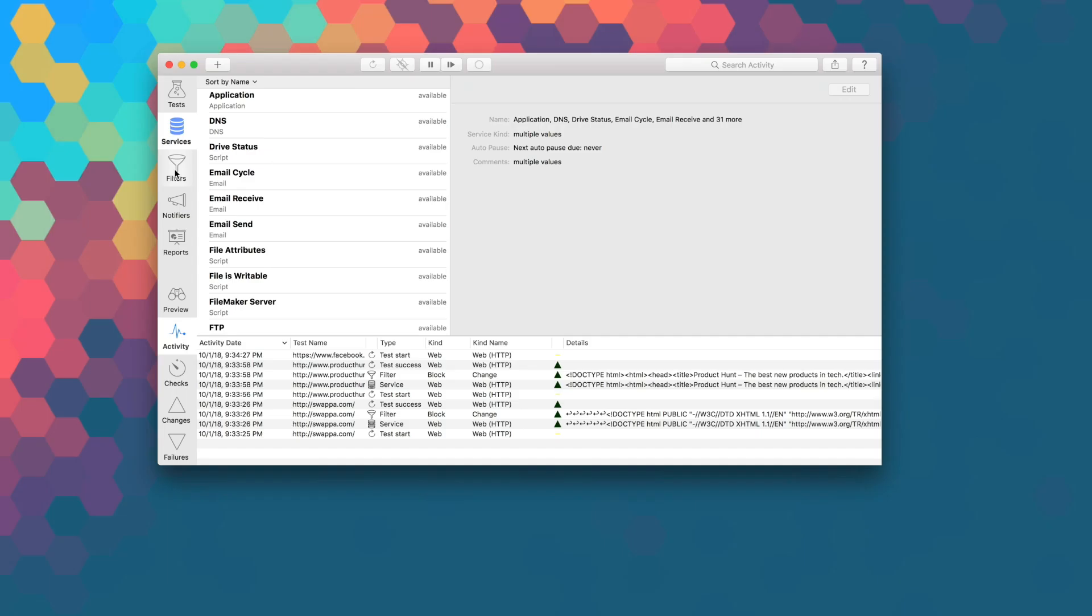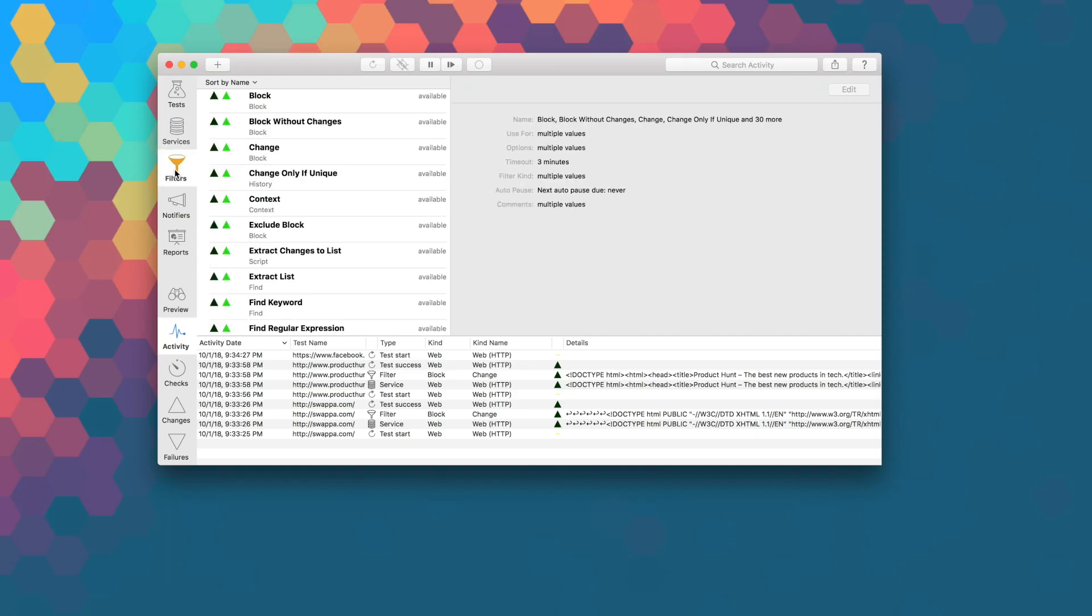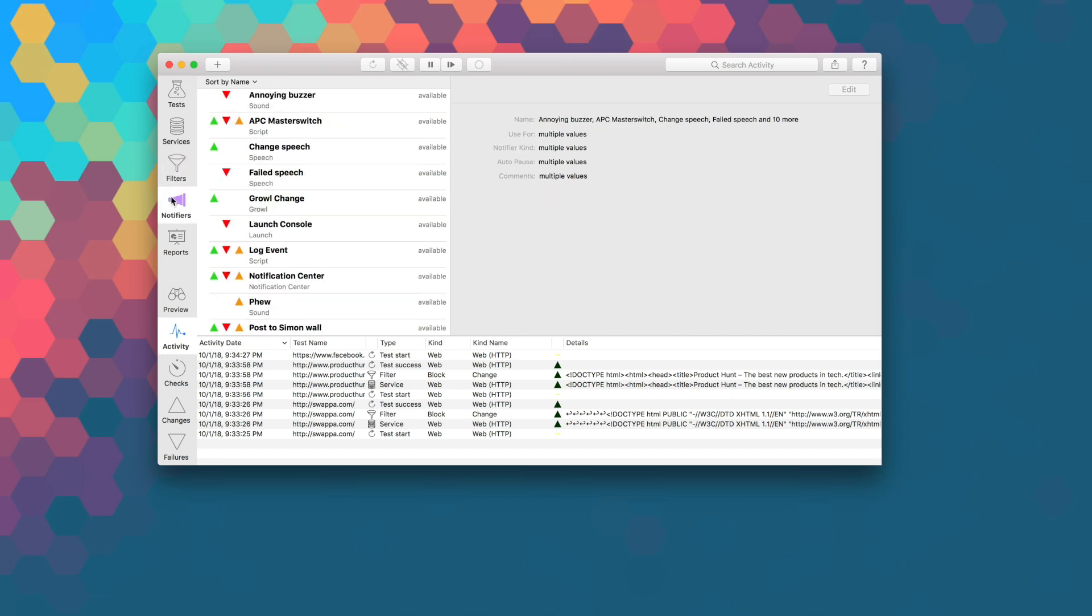Some key features for Simon include numerous filters, which gives you the ability to track websites and updates using smart filters, and there's also a set of useful notifiers. These notifiers include action, calendar, email, sound, speech, and more.